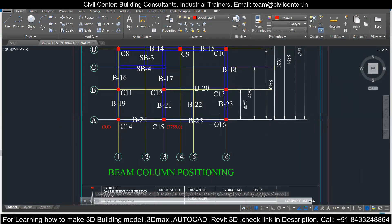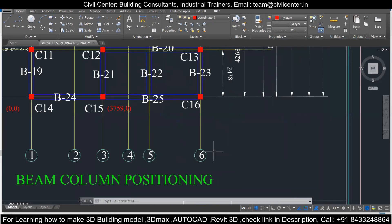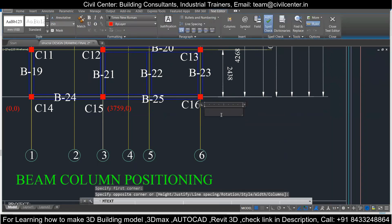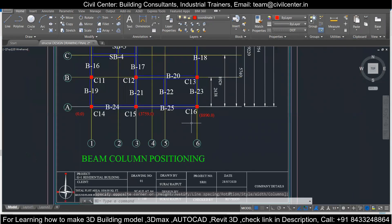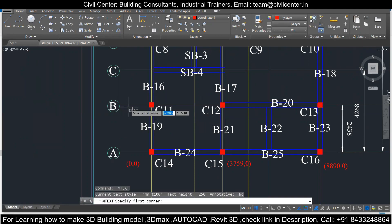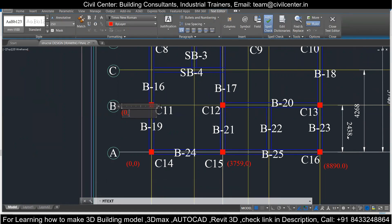Now we need the coordinate for this column, so we will locate the distance first — it is 8890. So we enter the text: 8890 comma 0. These coordinates will help you while making the nodes in STAAD. Now we will work with this one. Our X axis is 0 here, so we will simply enter the coordinate: 0 comma 2438.